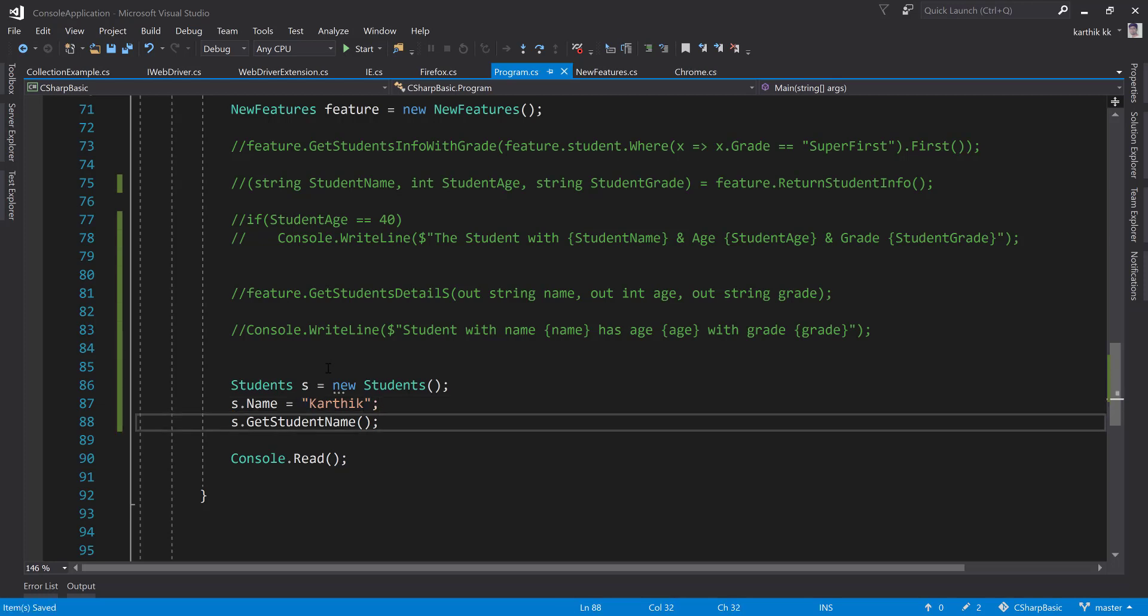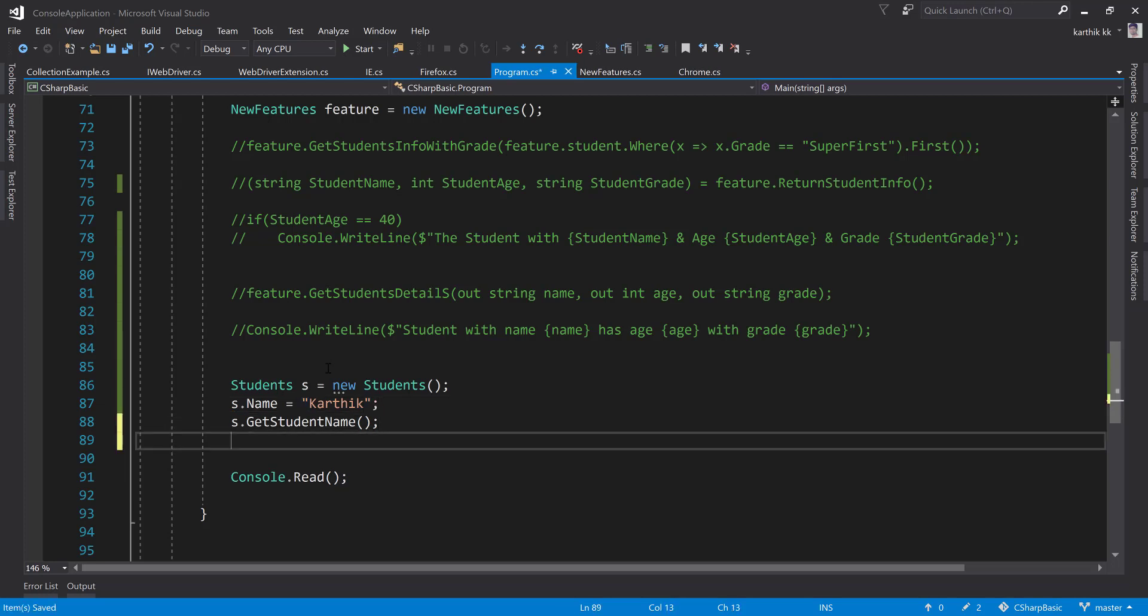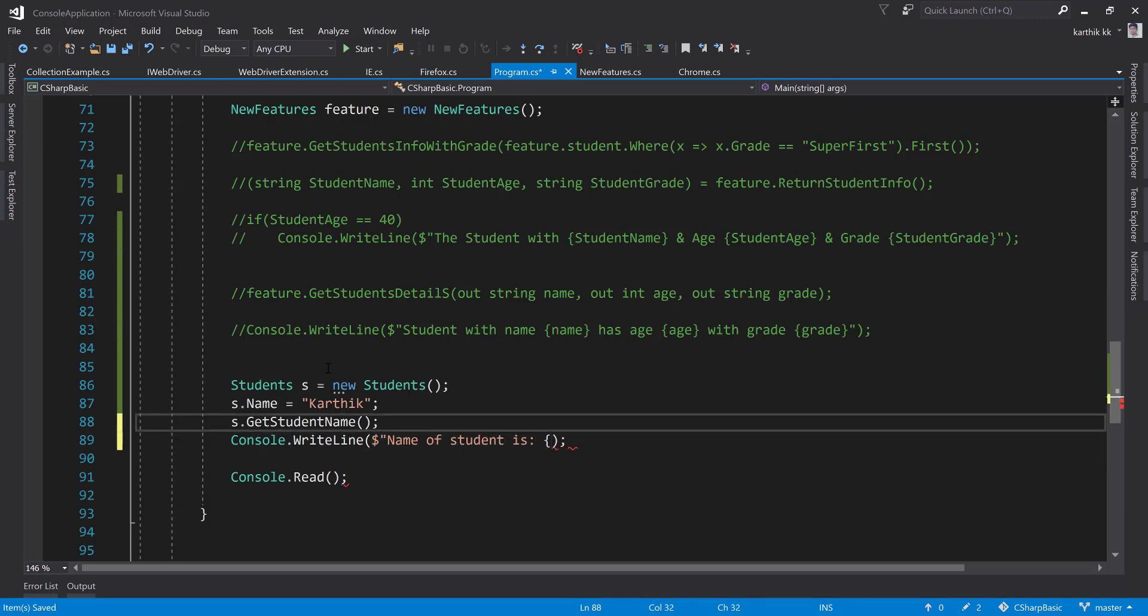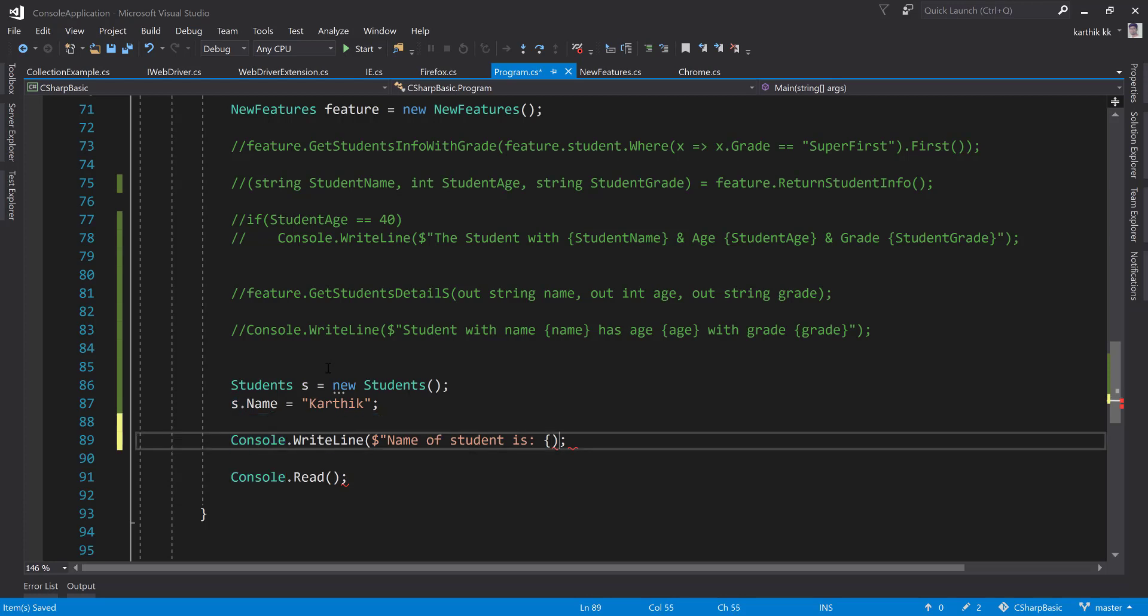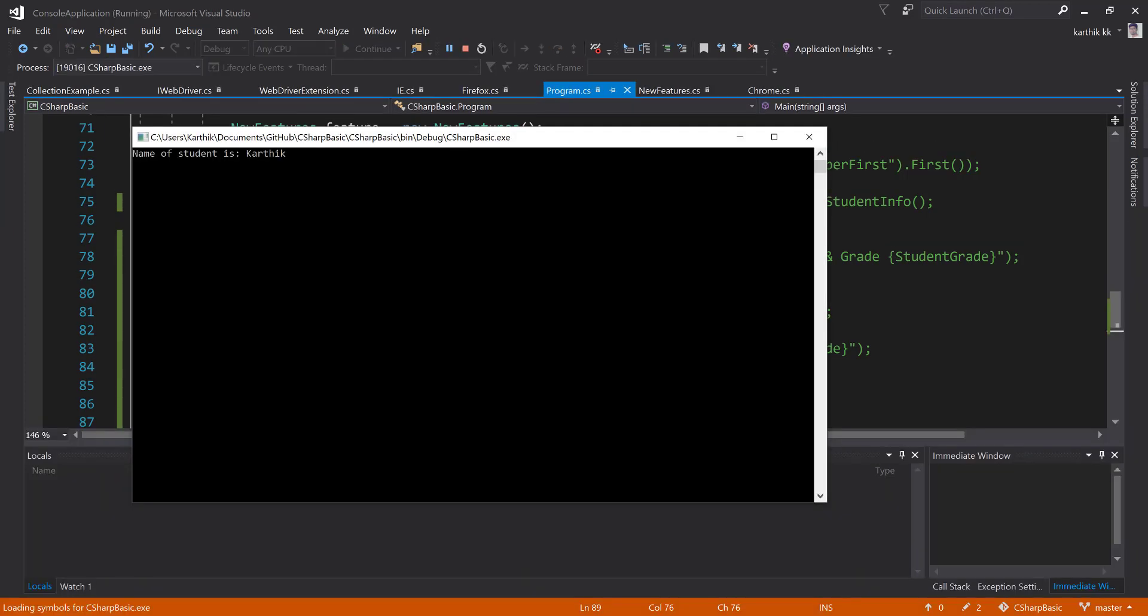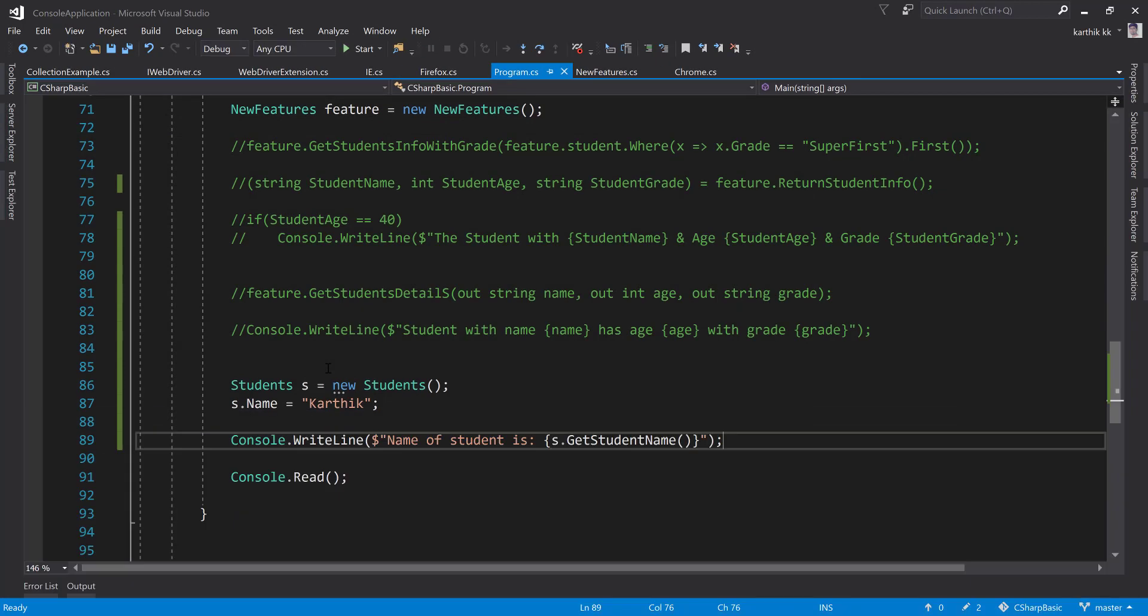Now if I initialize this student name and I just do Console.WriteLine and use this name of student is s.GetName and I'm going to put it over here. Now if I try to run this piece of code, you can see that the name of the student is Karthik is coming over here.